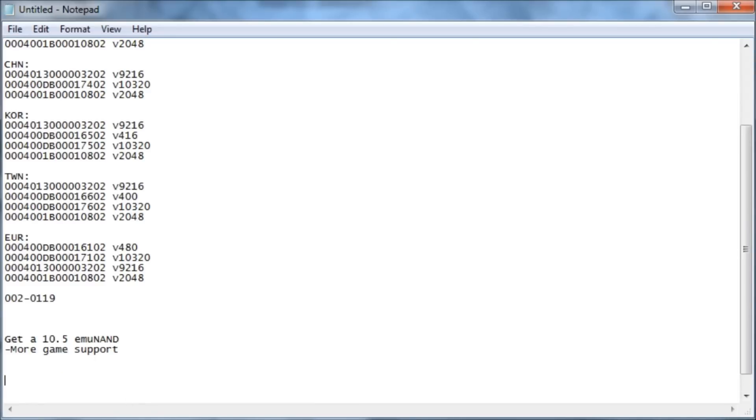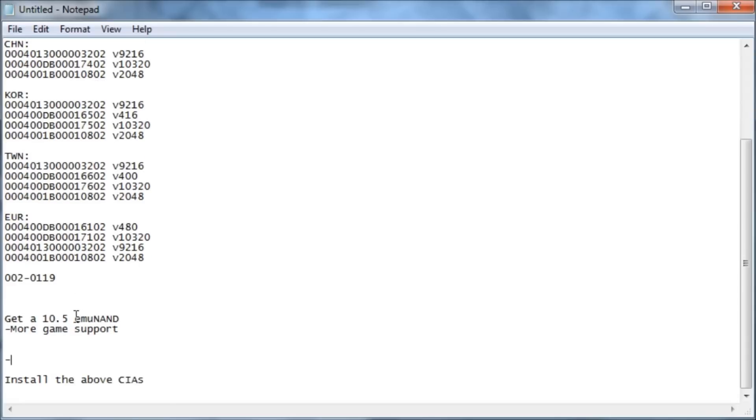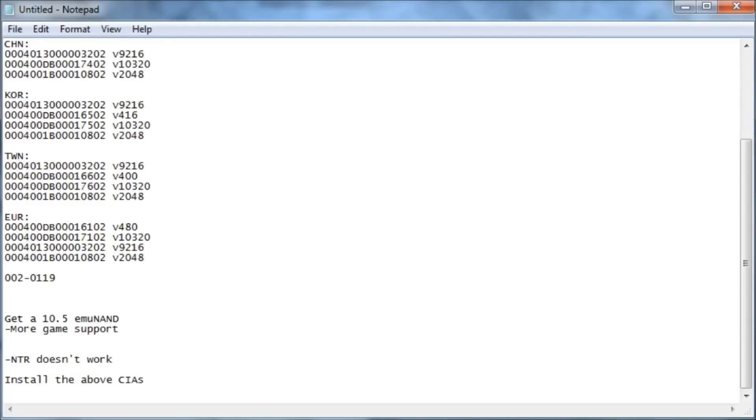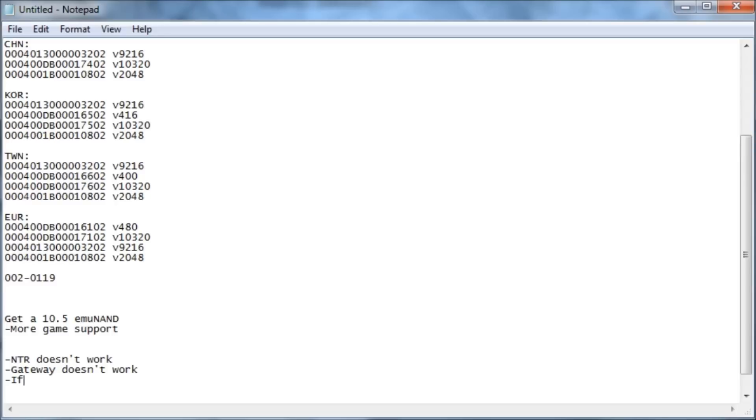But the downsides are that NTR doesn't work. So if you're a Mario Kart 7 hacker like I am, we use NTR debugger and the cheat plugin and stuff. That doesn't work. Gateway doesn't work. And if you want to downgrade again, then it'll be a lot harder.